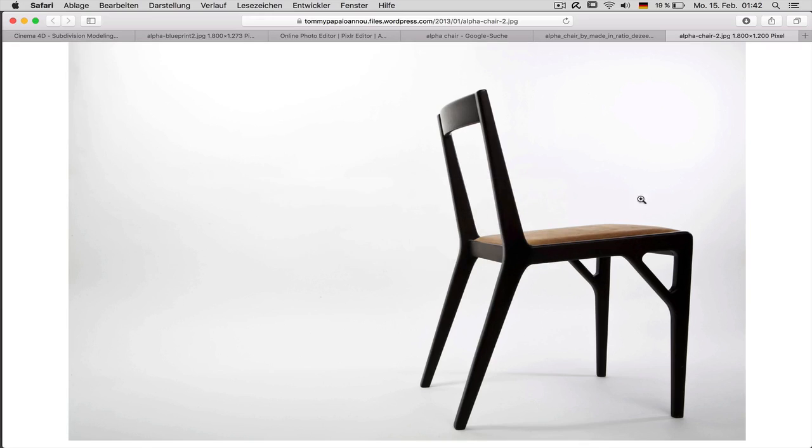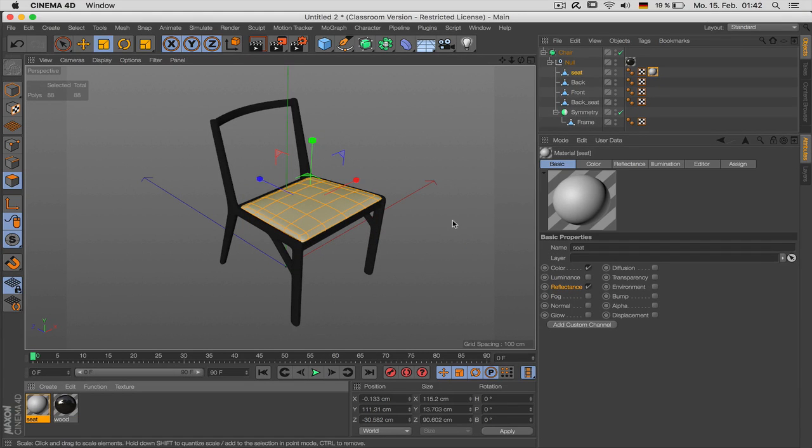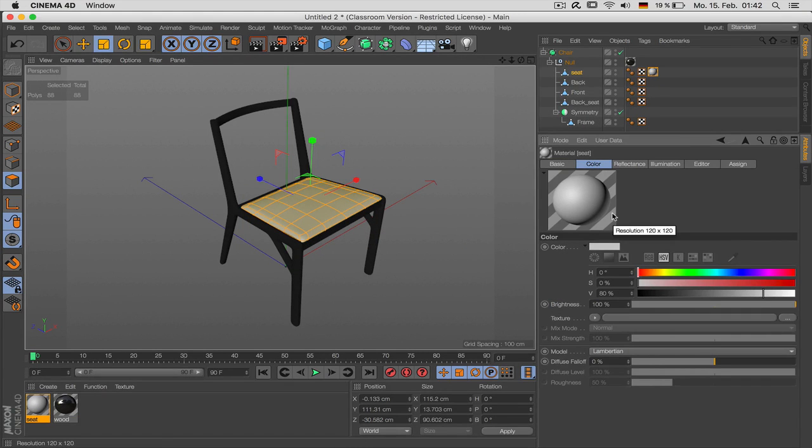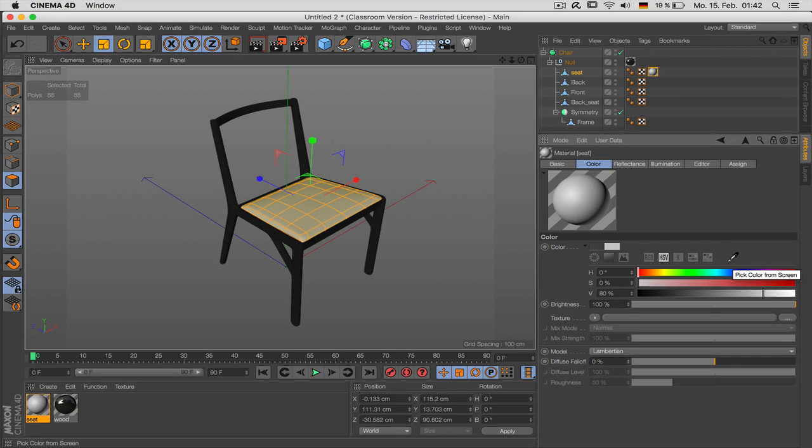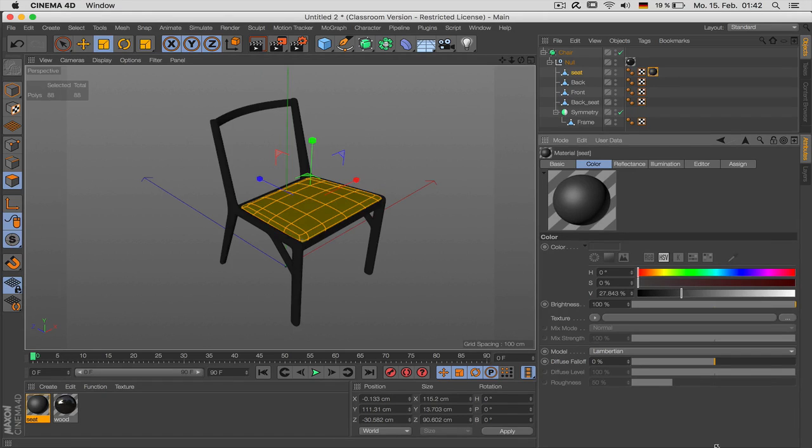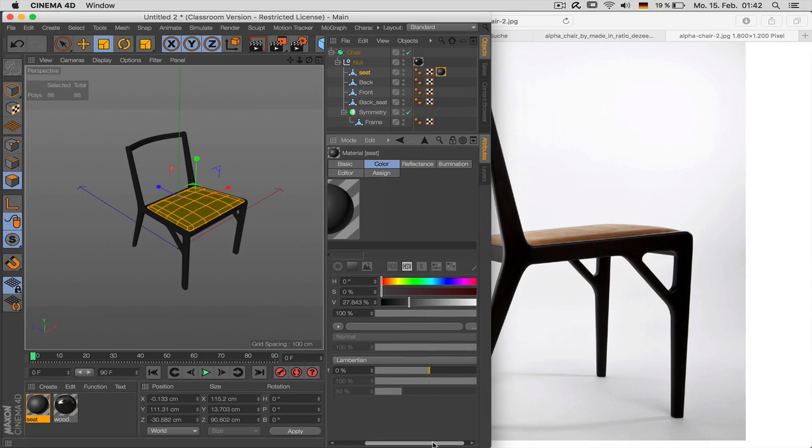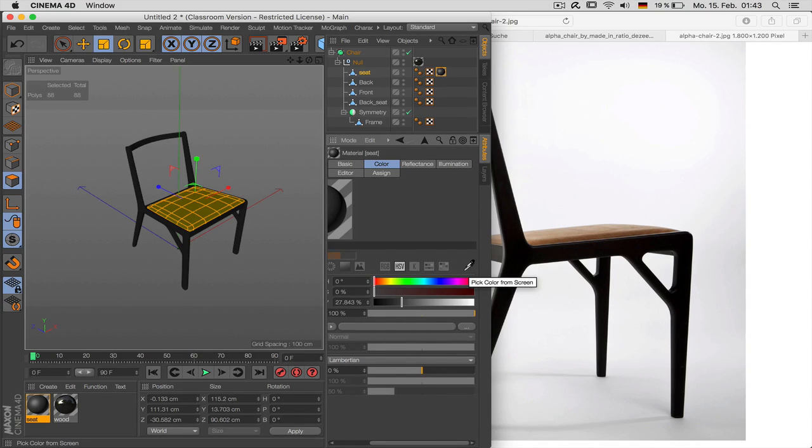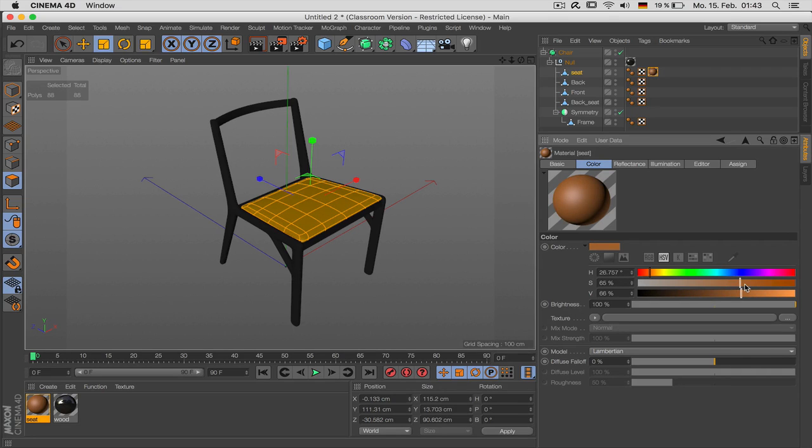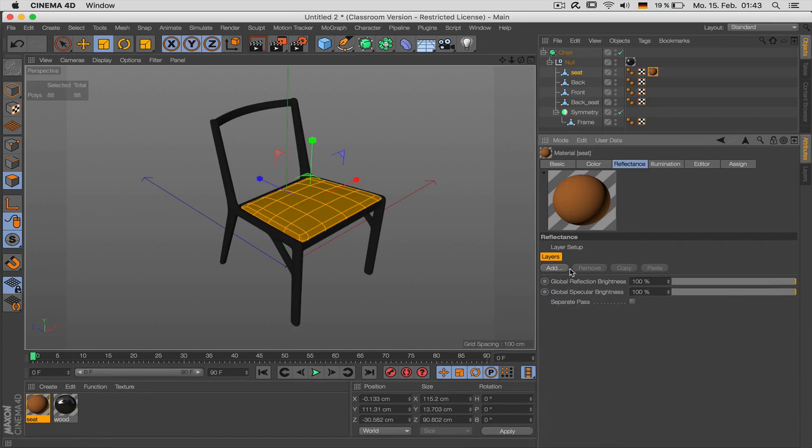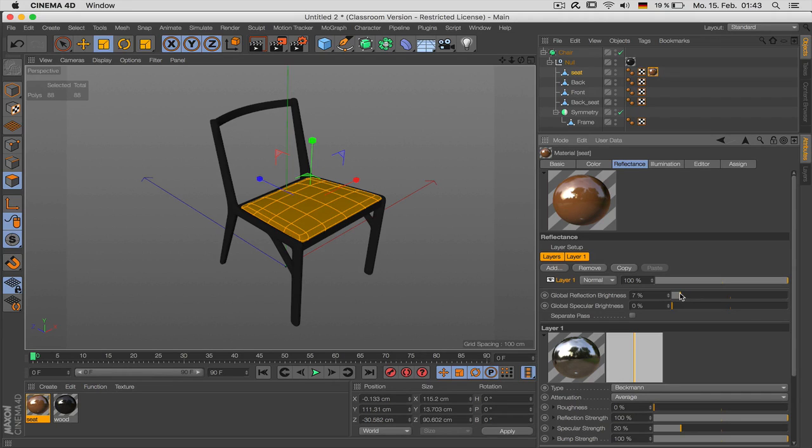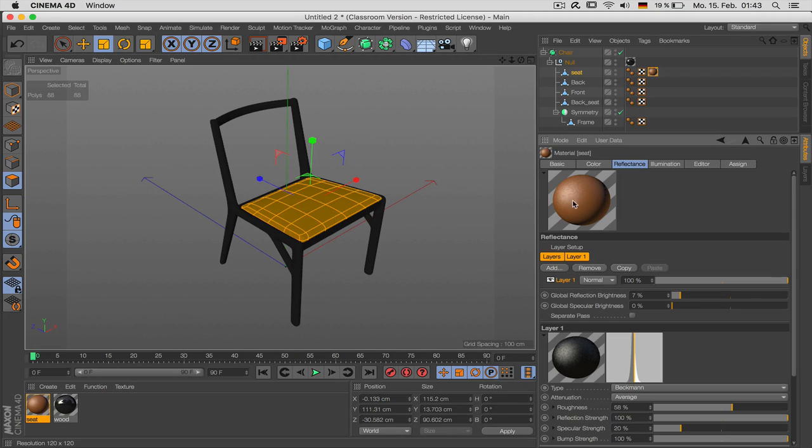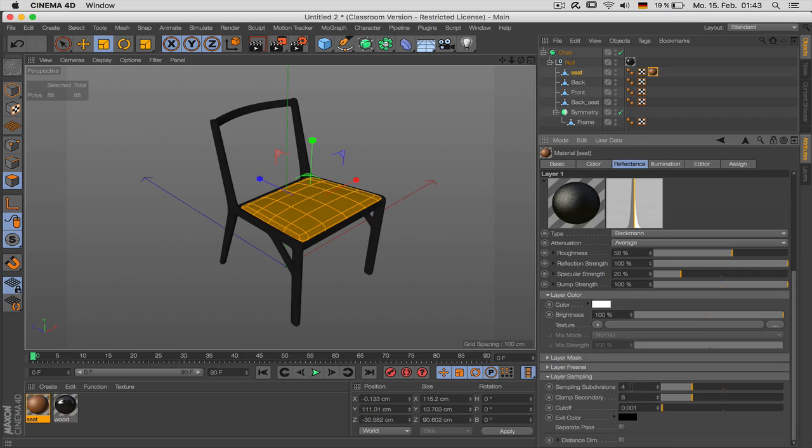The seat looks very different. It has some reflection to it but it should appear a bit smoother. So we can just grab the color. Should work like this. You just take the pipette, the picker, and choose this color. Brighten it up a little, make it look more positive. And give it again a Beckmann reflection with no specular, with a bit of reflection but a lot of roughness. If the roughness appears too noisy you just go to sampling and set the subdivisions to six.